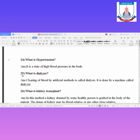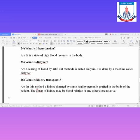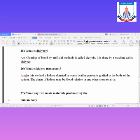The second question: What is the dialyzer? The cleaning of blood by an artificial method is called dialysis. It is done by a machine called the dialyzer.